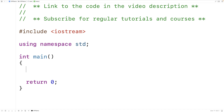In this video we're going to learn about while loops in C++. While loops are a control structure that allow us to repeat the execution of a block of statements multiple times.